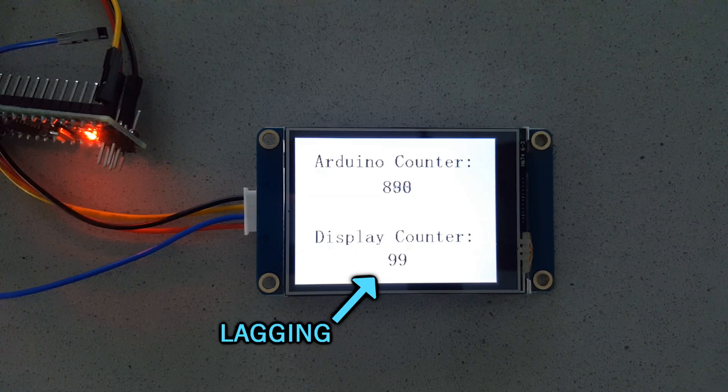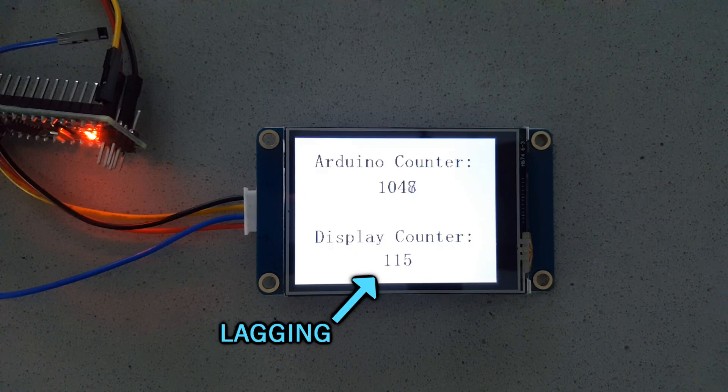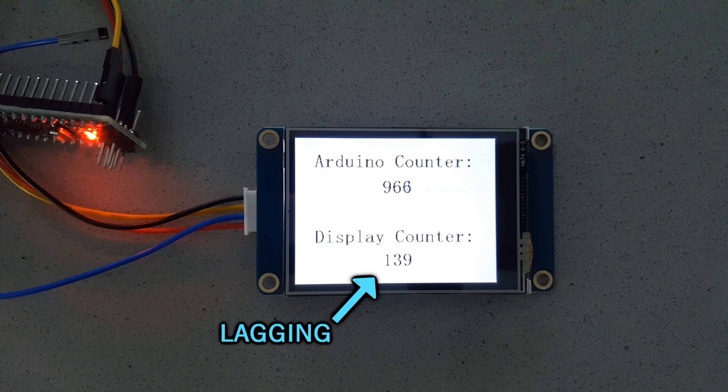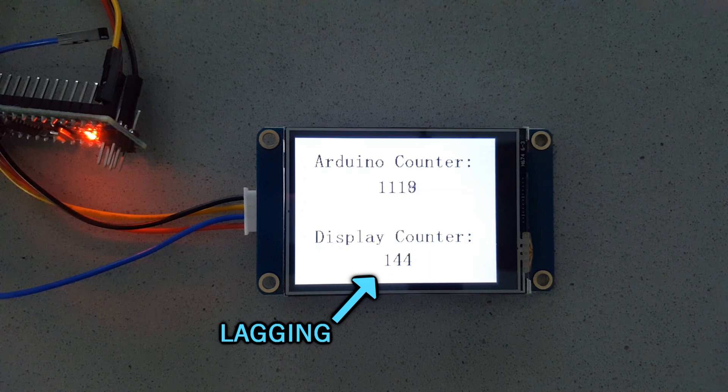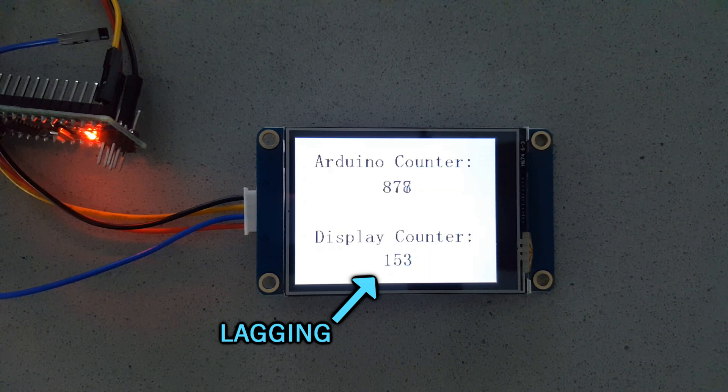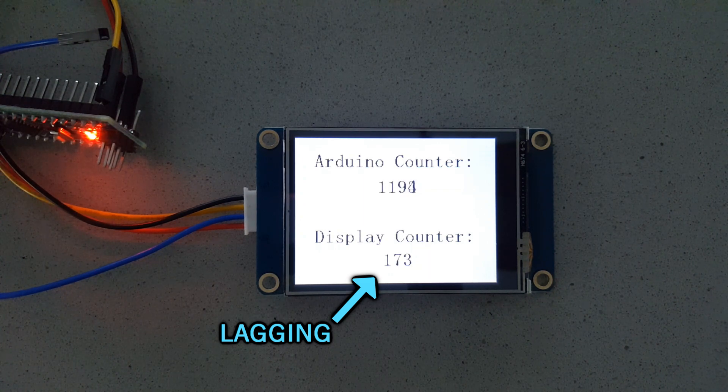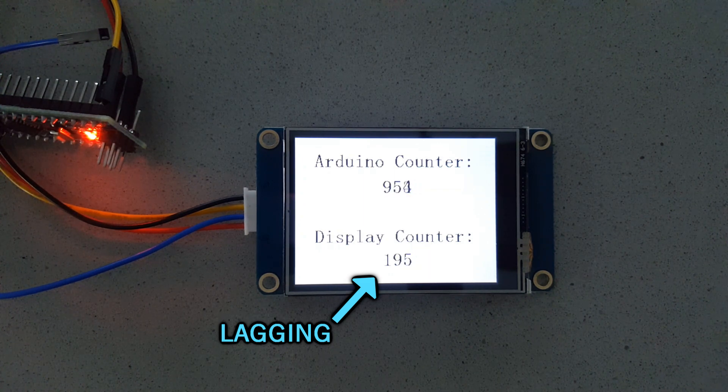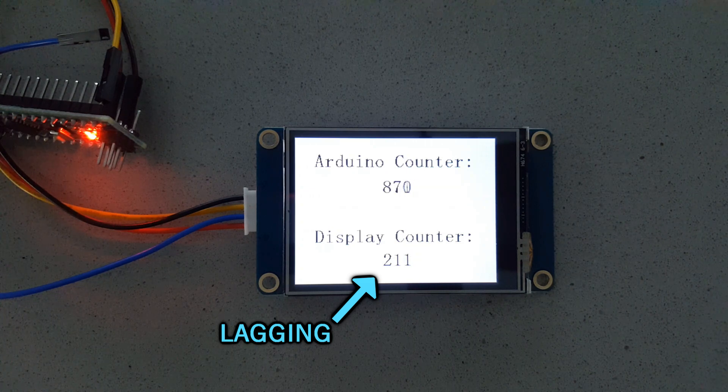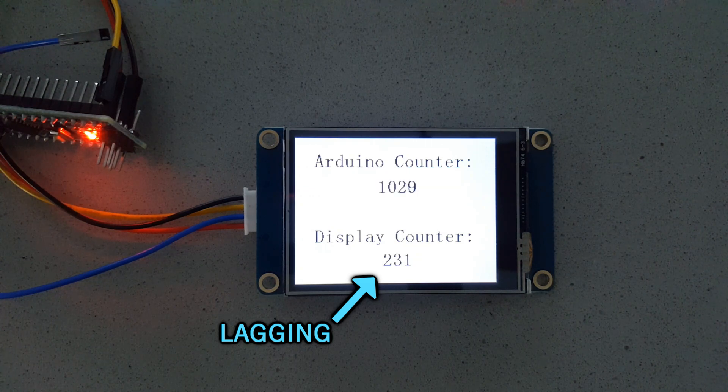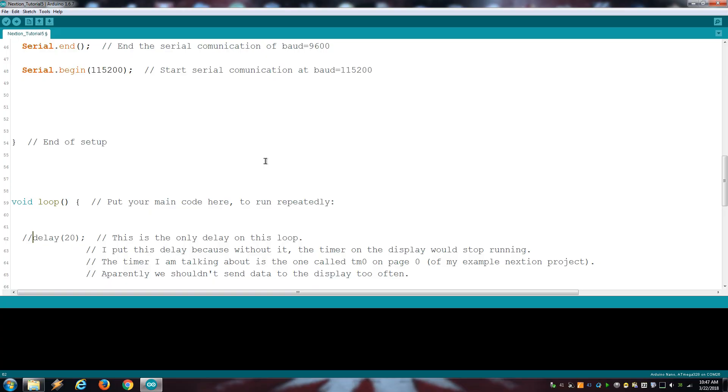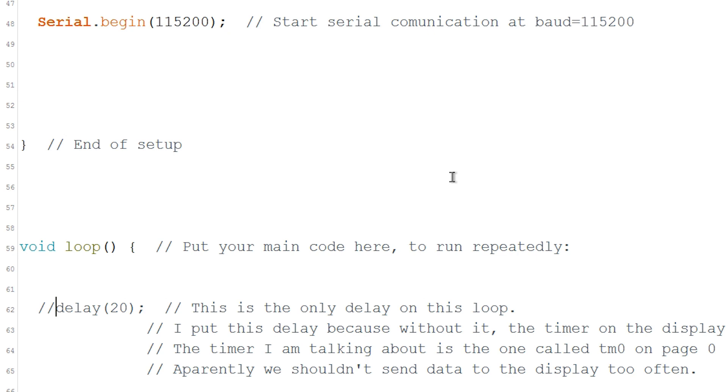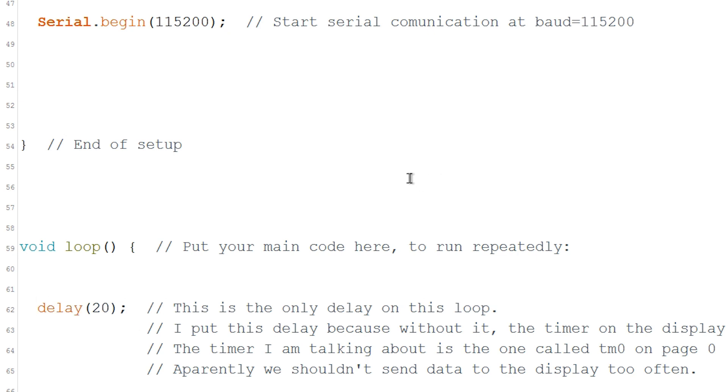I found an issue when sending data to the display too often, especially when using faster baud rates and not using any delay on the loop. The timers on the display will lag or even stop working. If you have this problem, just add a short delay on the loop or decrease the baud rate.